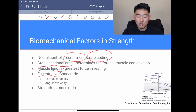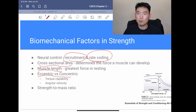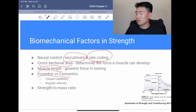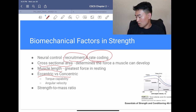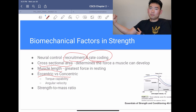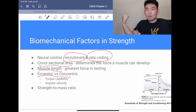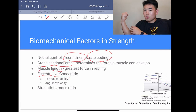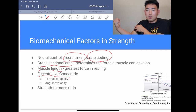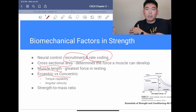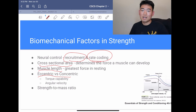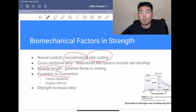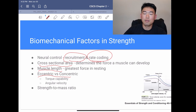Let's talk about eccentric versus concentric contractions using the biceps curl example. When you curl up, you're concentrically contracting the biceps — shortening it to perform the action. When you lower the weight back down, you're eccentrically contracting — lengthening the biceps back to its original length. One very important thing to remember: you can generate more force when eccentrically contracting the muscle.